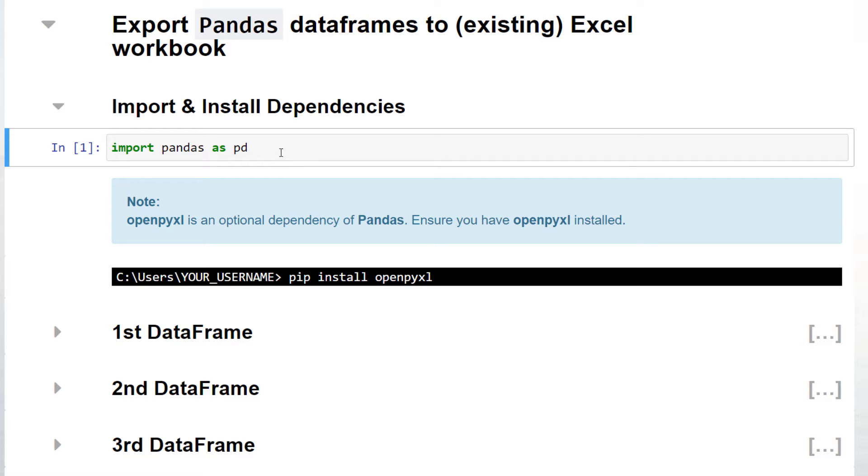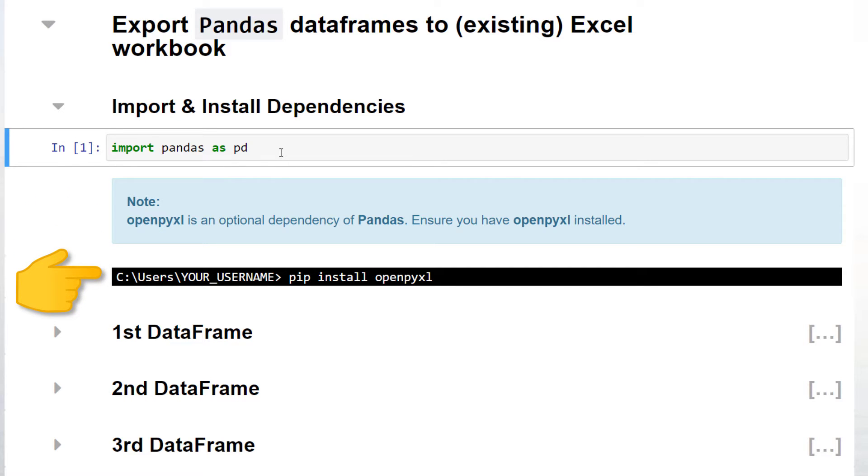I assume that you have pandas already installed. When dealing with Excel files, pandas is using openpyxl under the hood. You can install this module by typing pip install openpyxl in your command prompt or terminal.